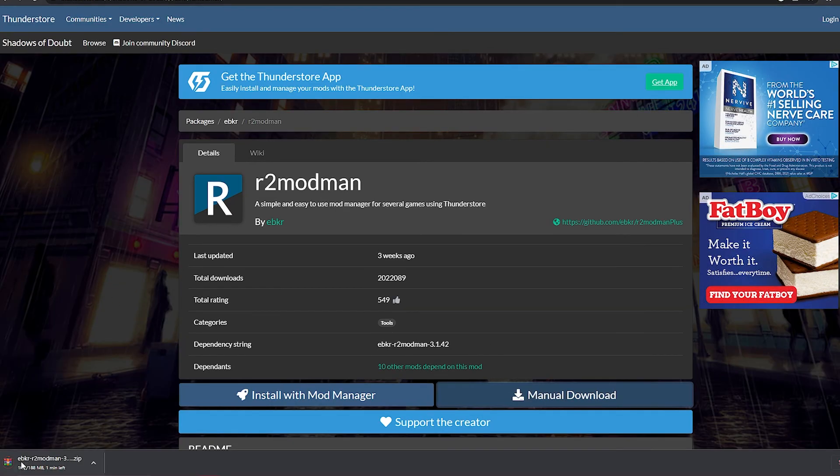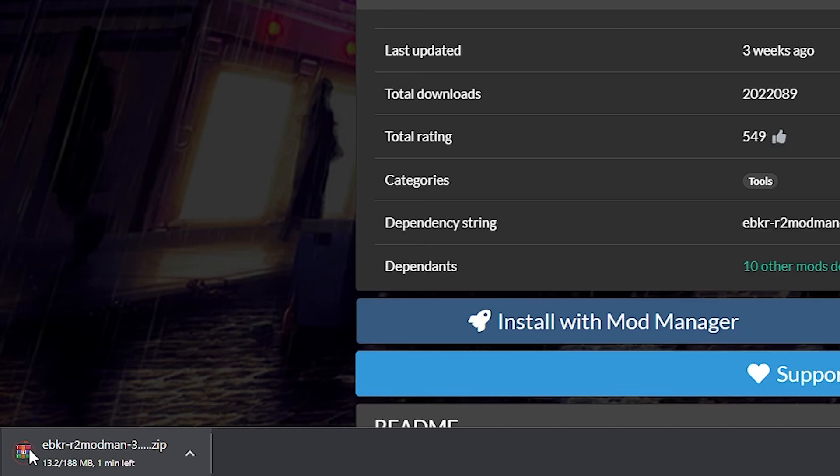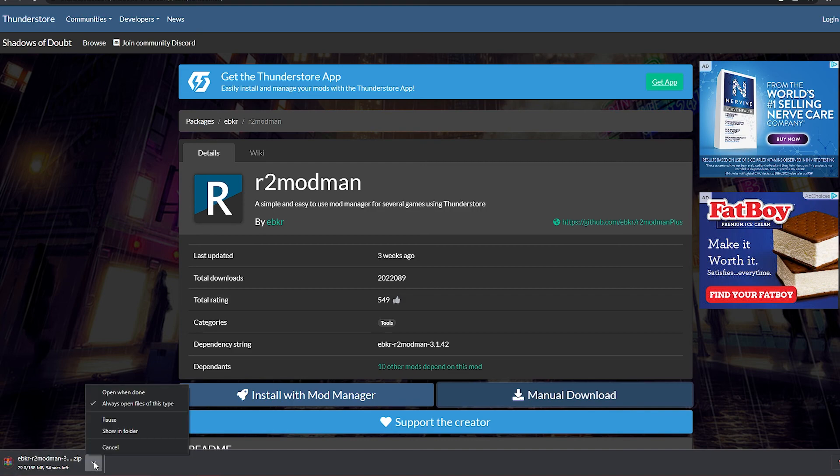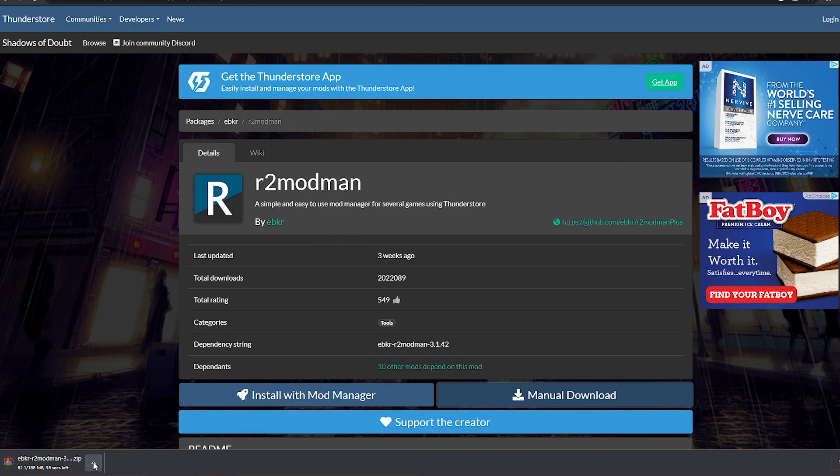Alright, click it and it's gonna appear down here with the WinRAR symbol because you downloaded WinRAR. Hopefully. You click this arrow and make sure that it says open when done or you have this clicked always open files of this type, that way as soon as it's done downloading it's gonna pop up a window right in front of us.